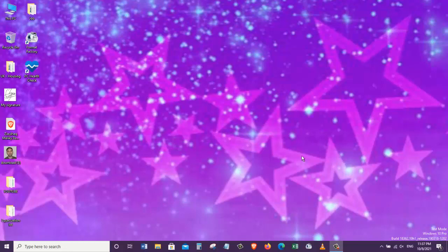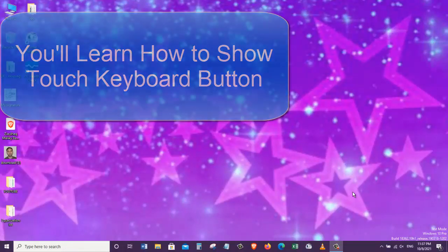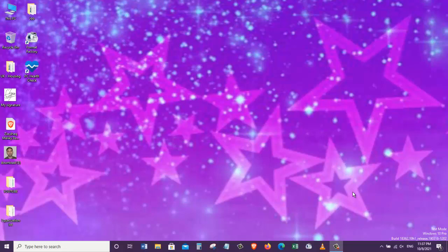Hello everyone, this is Yamaliki from Information Technology. Today I've got another short tutorial for you, and in today's video you will learn how to show the touch keyboard button on Windows 10 operating system. Now this method also works on Windows 11. So without wasting any time, let's get started.